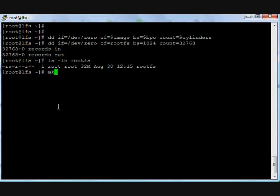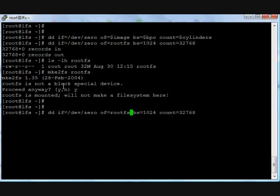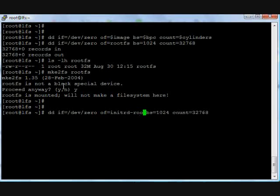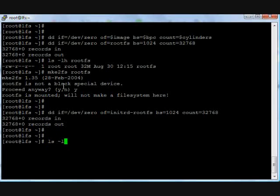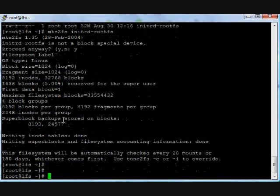Create file system on rootfs. ext2 file system: mkfs.ext2 rootfs. It is already used in my system, just create another file with a different name: initrd-rootfs. This is a very descriptive name because we are using rootfs on initrd. The size is 32MB, this is similar. Create file system on it. Yes, your file system is created.